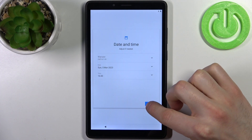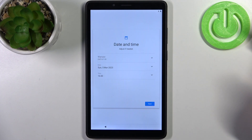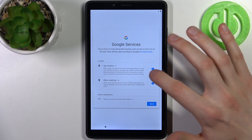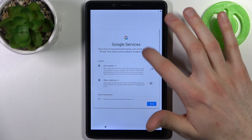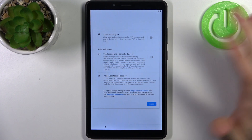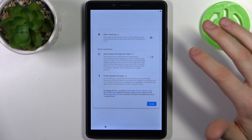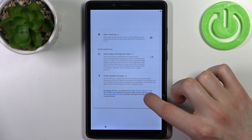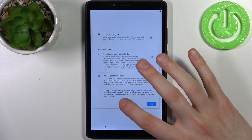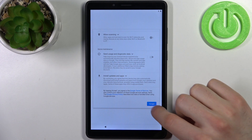Then you have to set up date and time. Then you have Google services — I suggest you disable these switchers, but in any case you'll have to accept Google's Terms of Service and privacy policy.